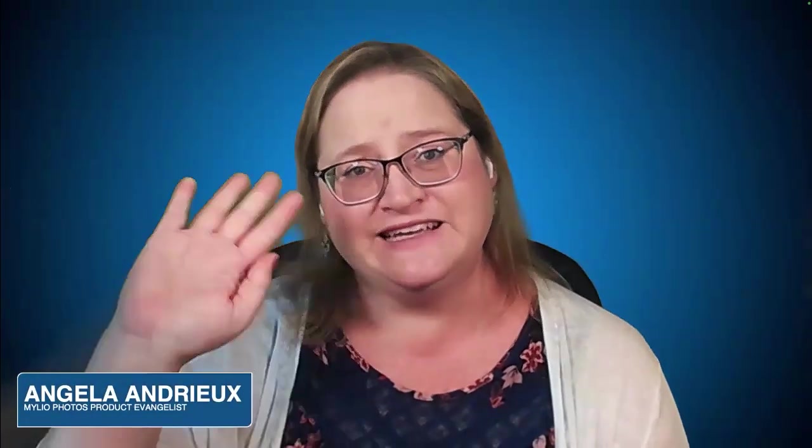With that, I want to wish you a wonderful weekend, and I hope you get out there and take some photos, make some memories, and we'll see you next time.